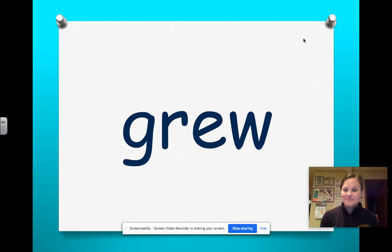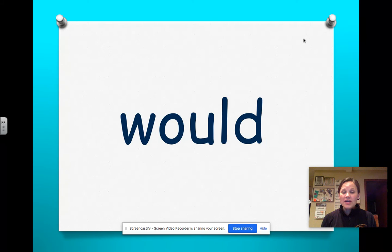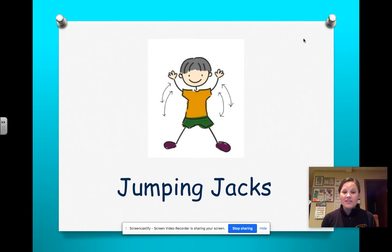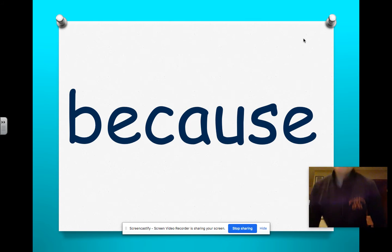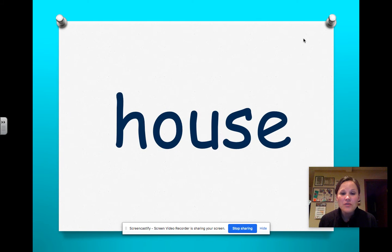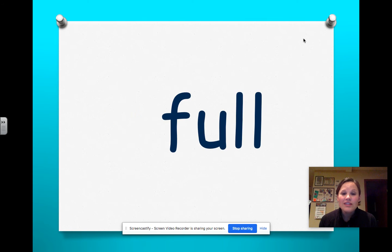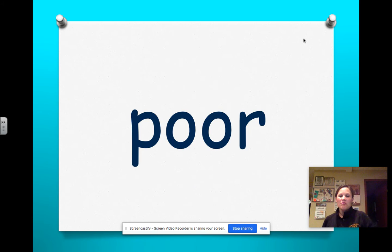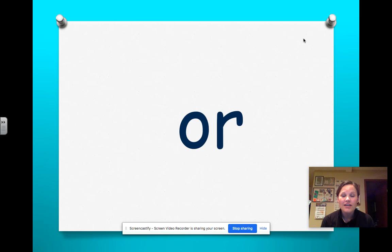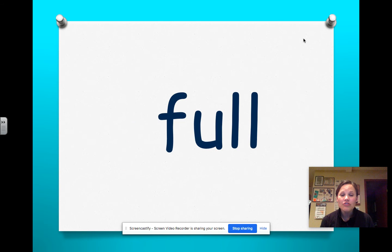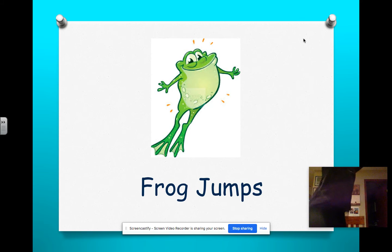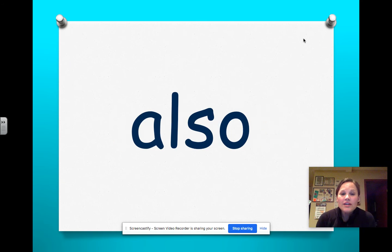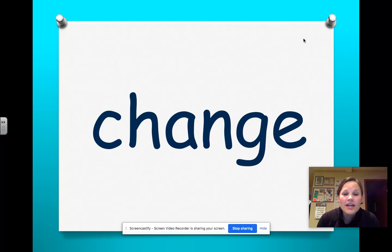Grew, house, knew, would, through, house, grew. Another jumping jacks. Jump, frog jumps. So get down and get up, get down. Pour, knew, through, would, also climbed, knew, change, some, in place.